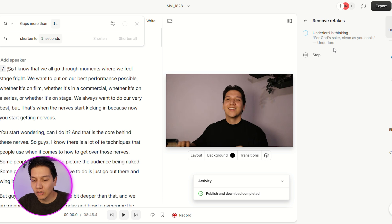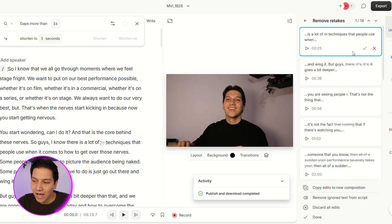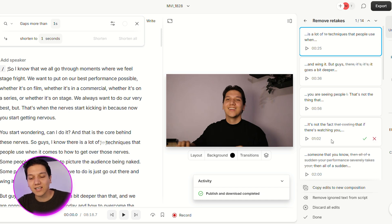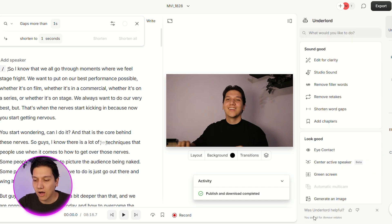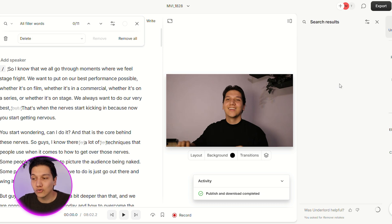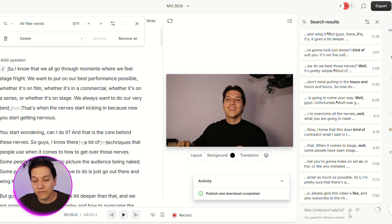Now I can click on remove retakes. As soon as it applies, you'll notice it starts showing me all of the retake sections — all the stuff that can be taken out. Once I click on that, another 50 seconds is now gone. And then if you want to go even further and remove all the filler words, as soon as I did that, I'm now on seven minutes. So immediately two to three minutes is already gone from the video just by using Descript. This is something that's going to save you a whole lot of time when it comes to your edits.